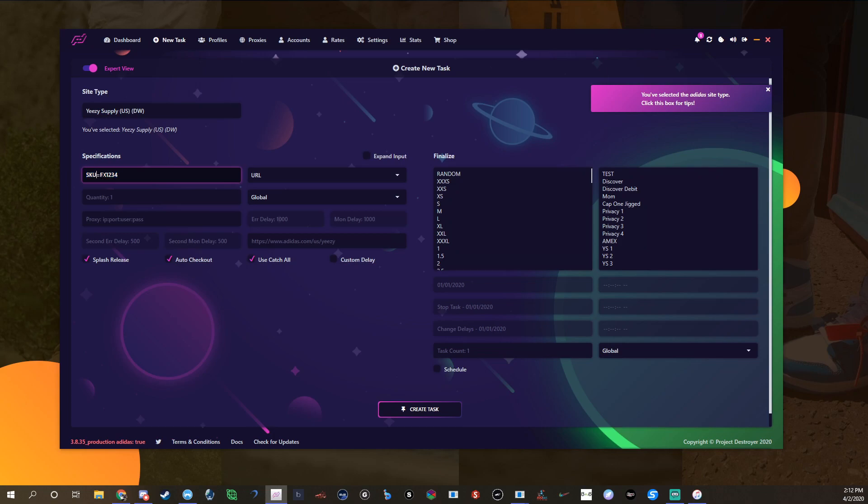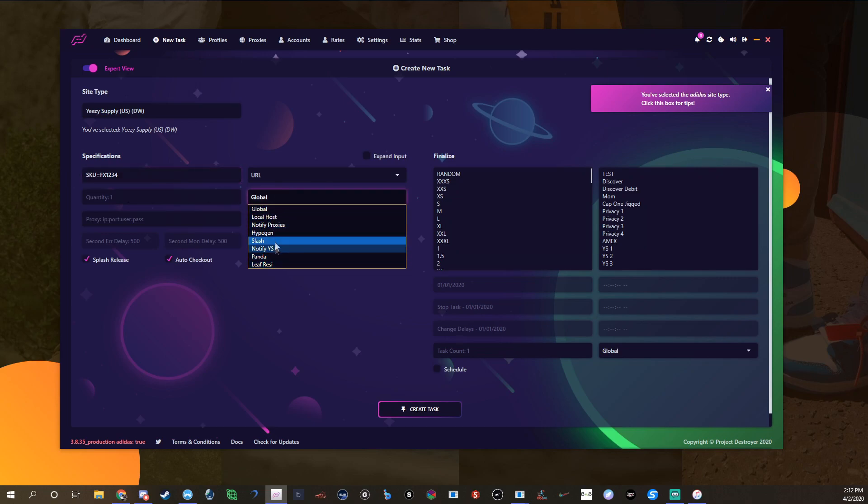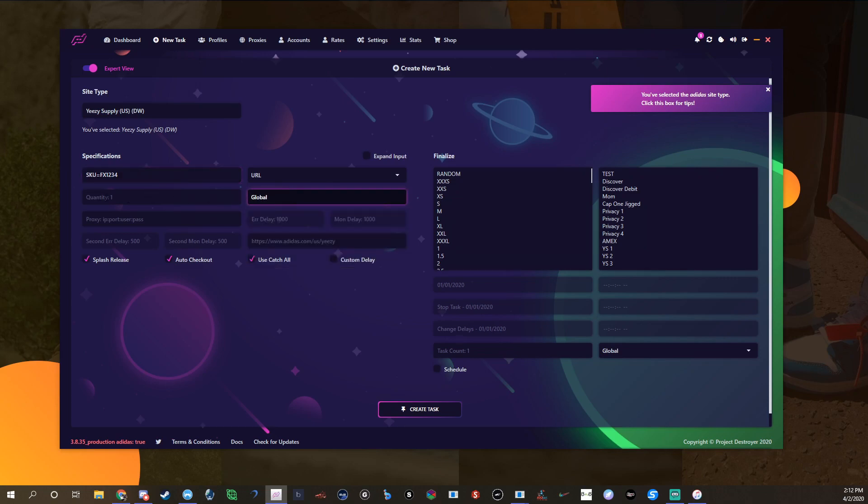Then you have obviously your proxy list right here, quantity which is actually one because it's how many you want per order, which you can only get one. You can do specific proxies, I don't, I just use this. You can do specific custom delays for each task, I don't do that either, I use one delay for all my tasks.